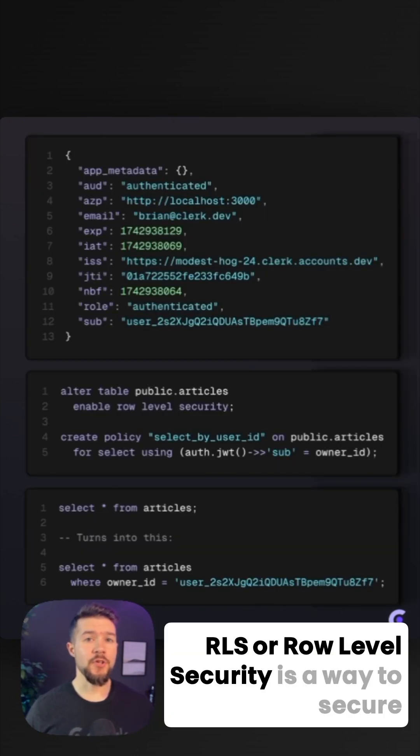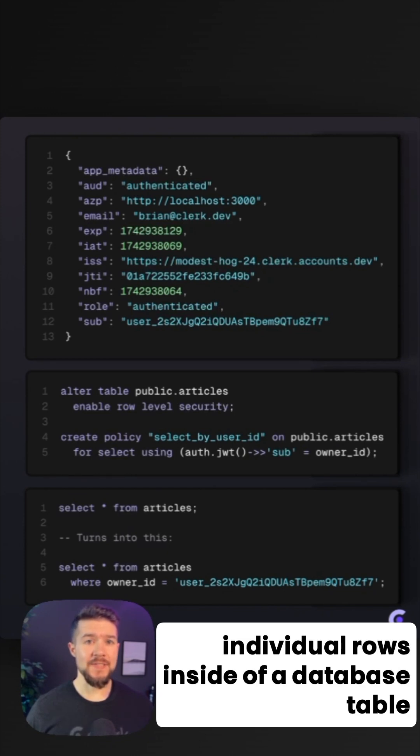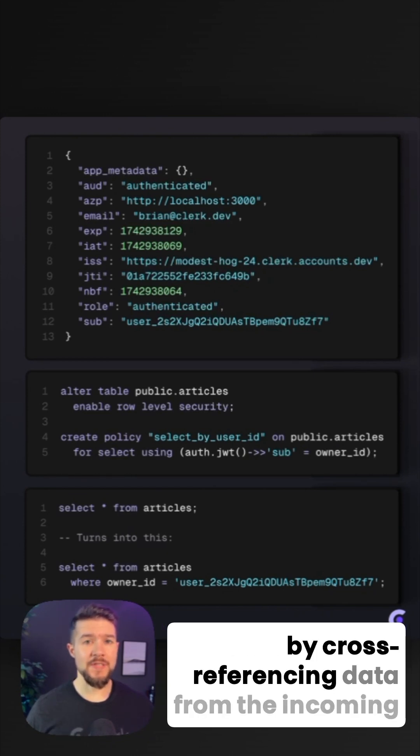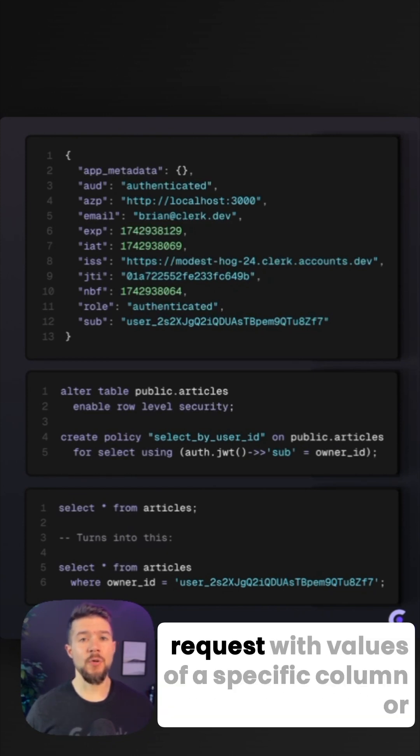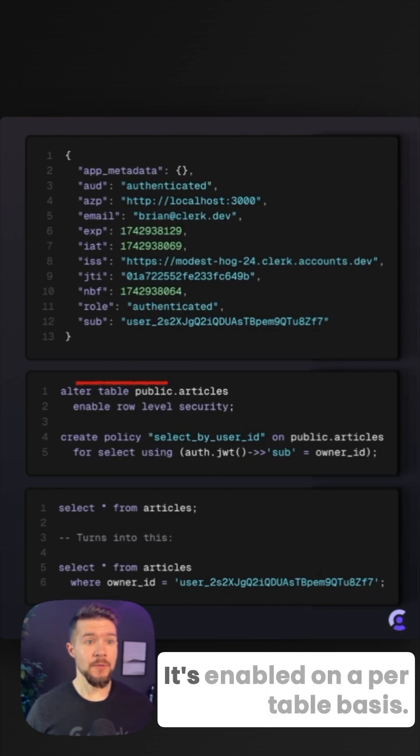RLS, or row-level security, is a way to secure individual rows inside of a database table by cross-referencing data from the incoming request with values of a specific column or multiple columns within a table.